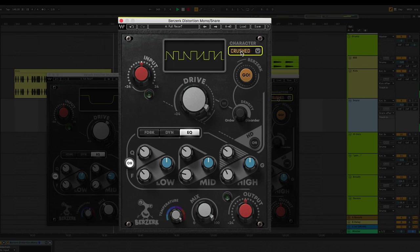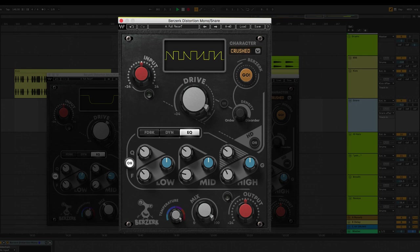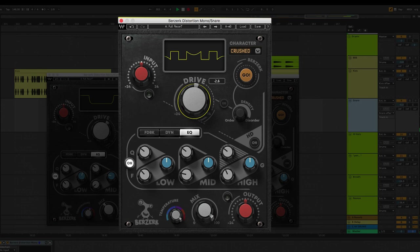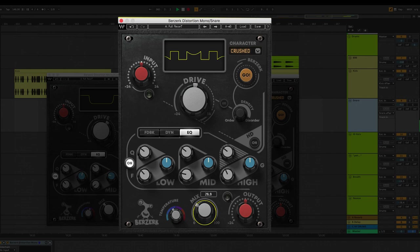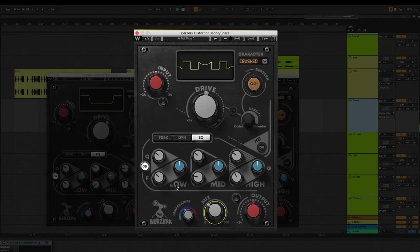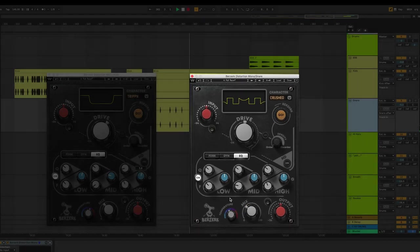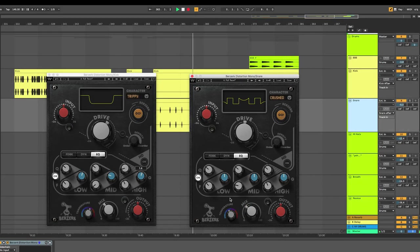And just like before, you make your way down the plugin. I'm going to adjust the drive. Next, check the temperature. And then mix it in with that dry signal. I made some adjustments. Let me play back the kick and the snare so you can hear the difference.